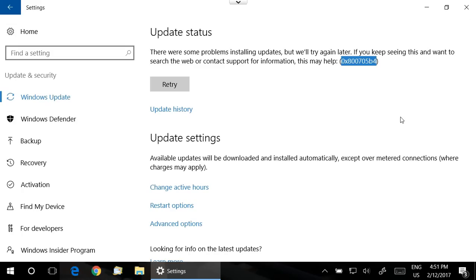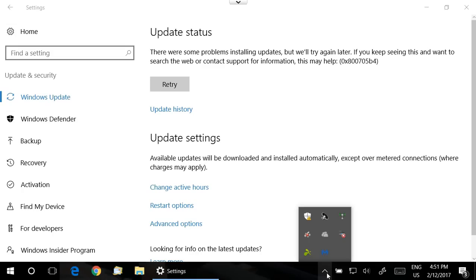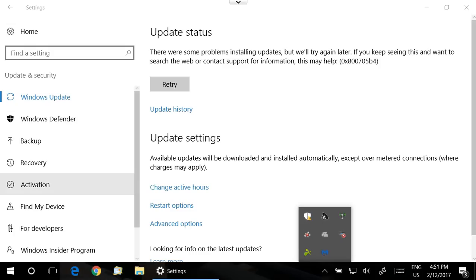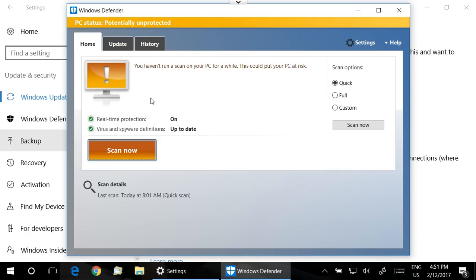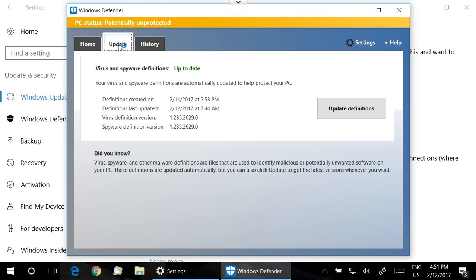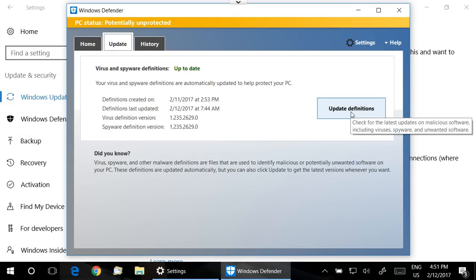So there's a few simple solutions that may work for you, and one of them is to simply update Windows Defender before you run Windows Update. So you want to open up Windows Defender, and you click on the Update tab, and then click on Update Definitions.